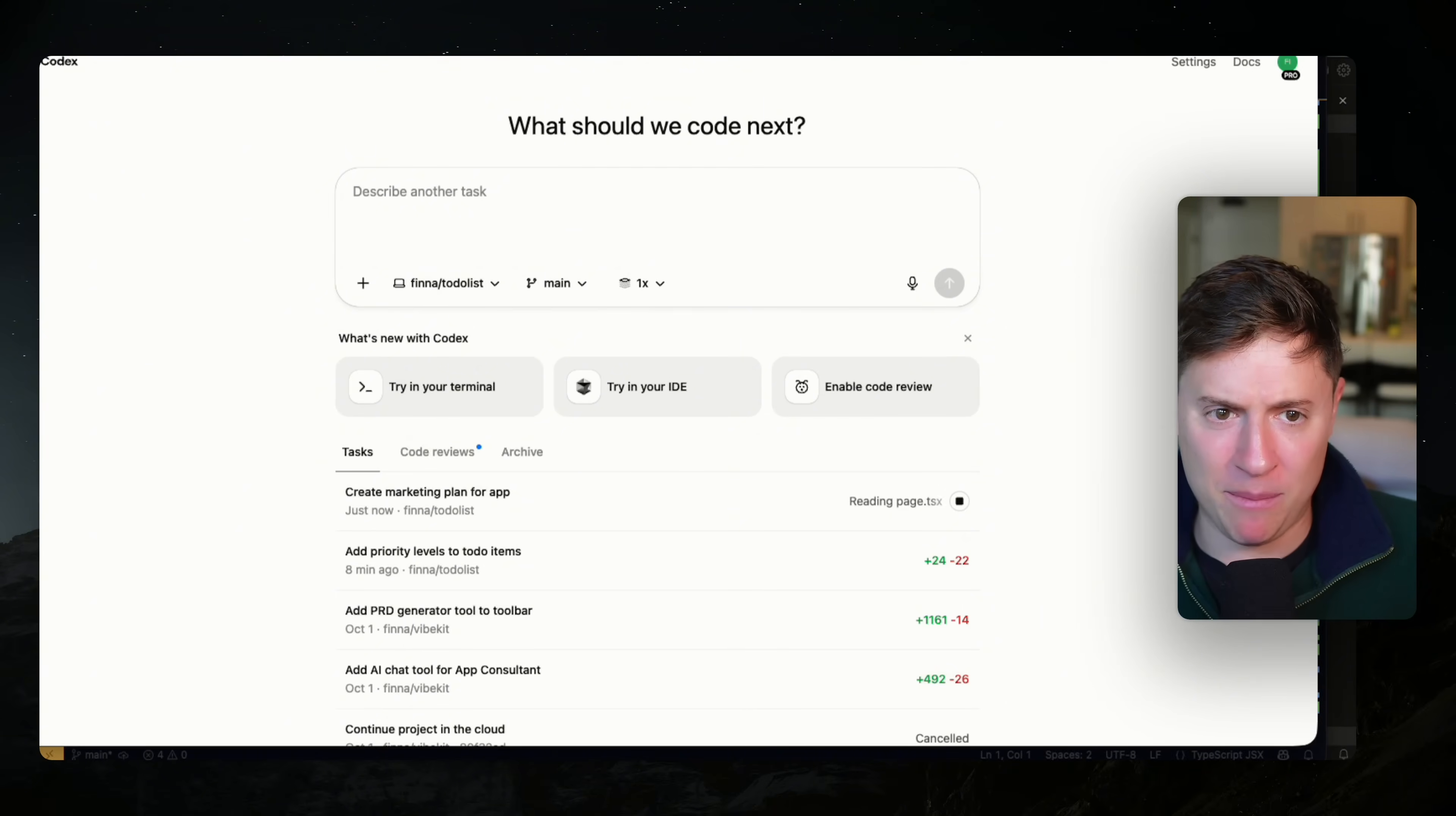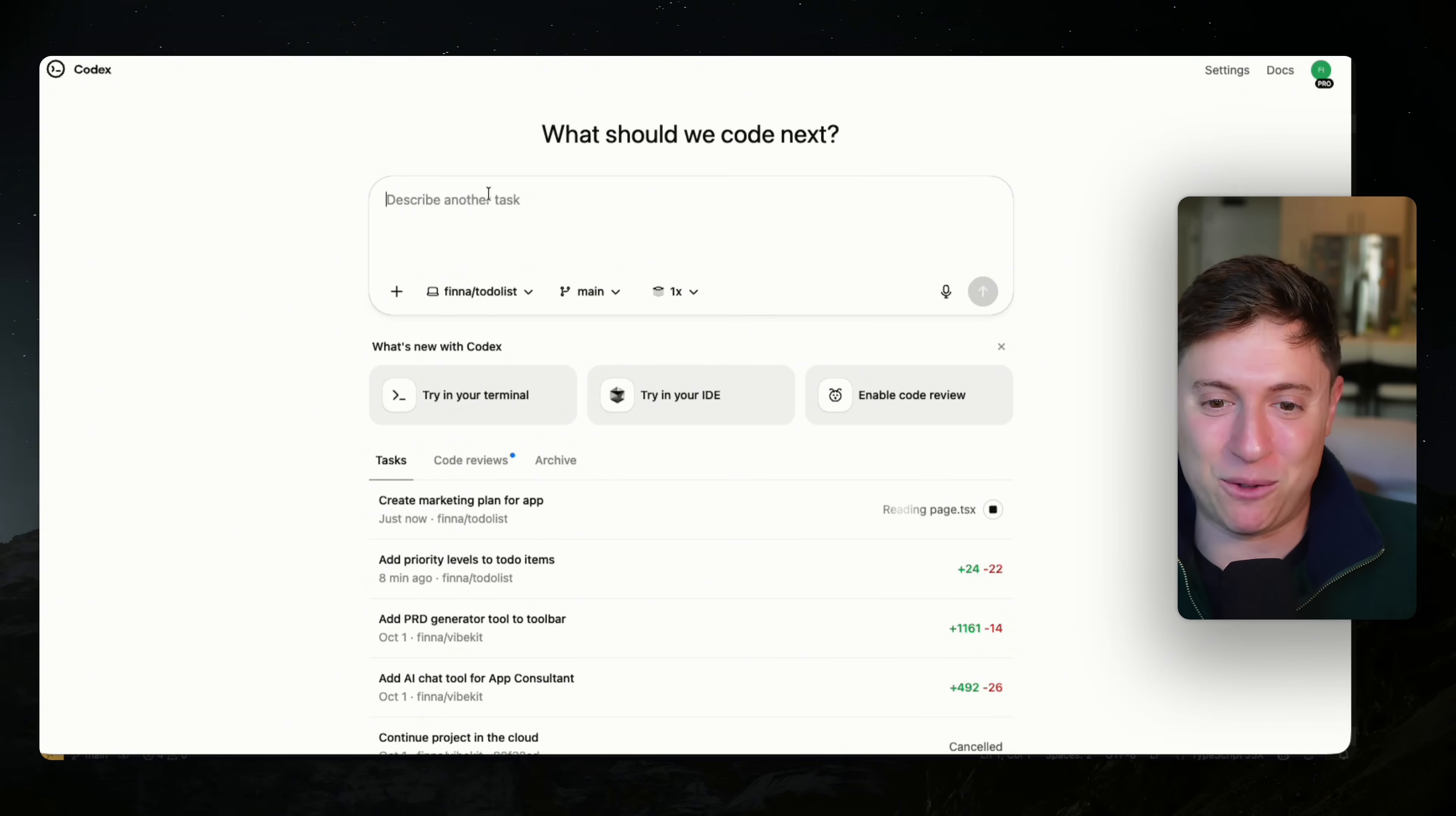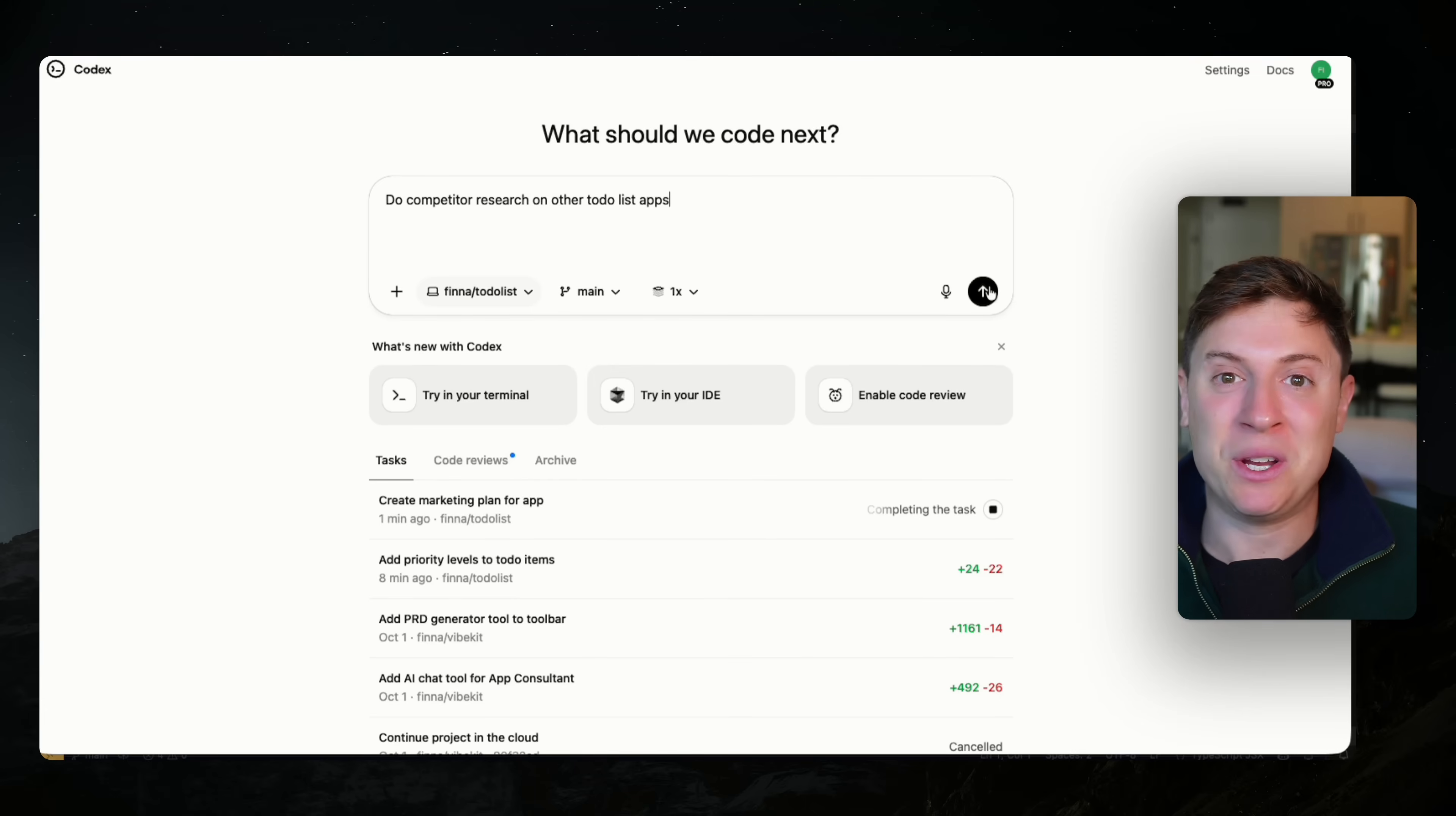So as you can see, now I'm in the Codex web app. Again, this is what's so cool about Codex. It's a web platform. It's a mobile app. It's inside your IDE. It's a plugin. It's a CLI. And they all talk to and hand off to each other. So we can start giving it more tasks here. We can say, do competitor research on other to-do list apps. And we can hit send. And now we have an employee doing competitor research.